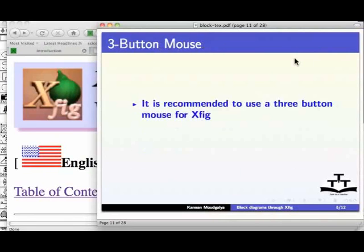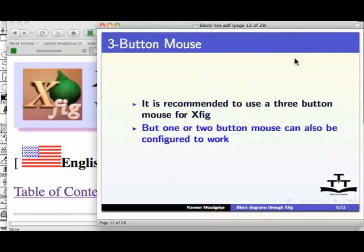It is recommended to use a three button mouse for XFIG, but one or two button mouse can also be configured to work.